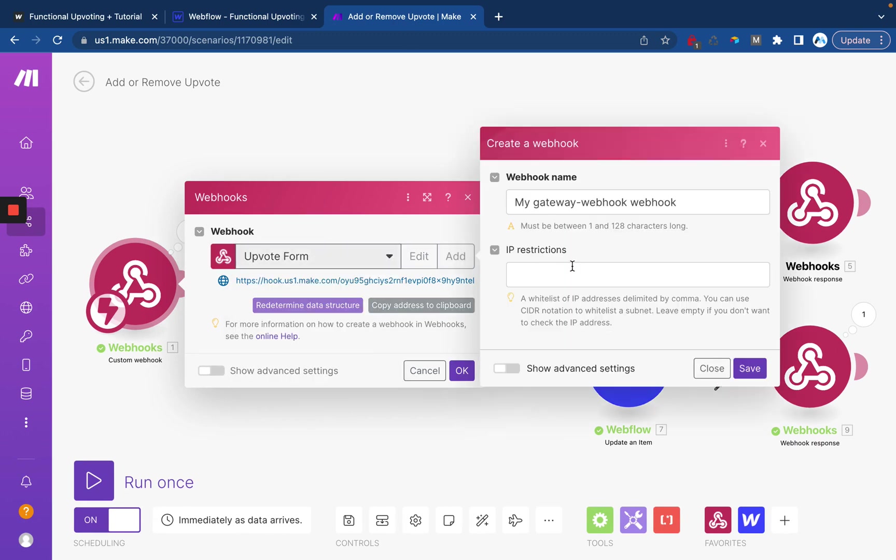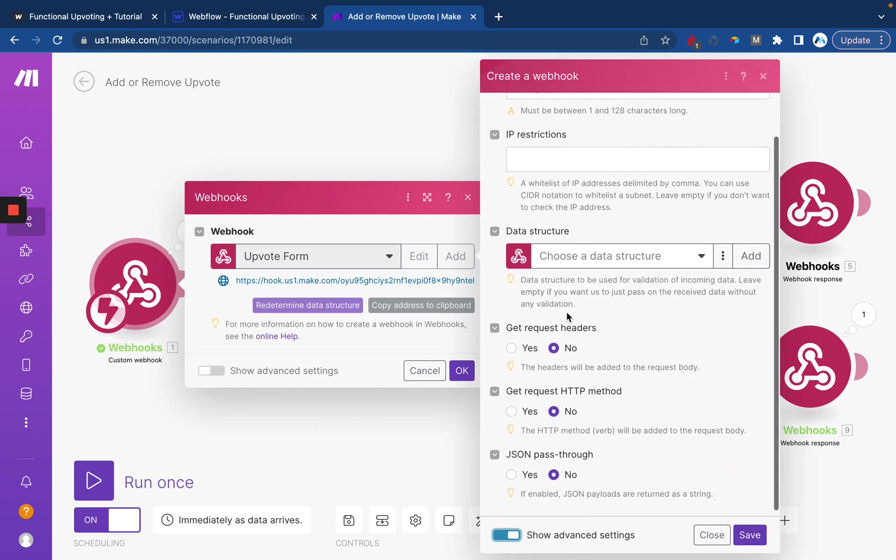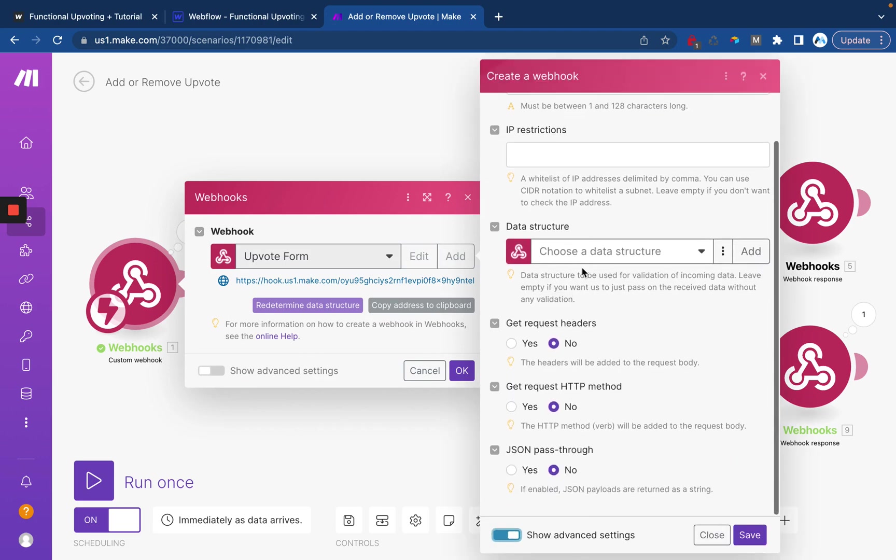When you click add and then advanced settings, you want to give it a name. It'll pull your data structure in whenever you submit the form the first time and then I turn all these to yes just to be safe. I'm not sure if they're required but I set mine to yes.